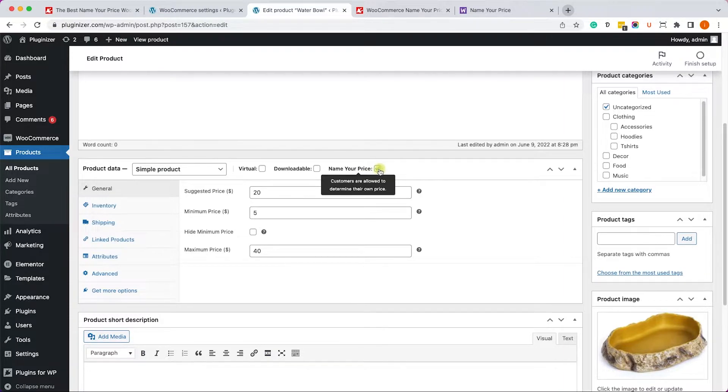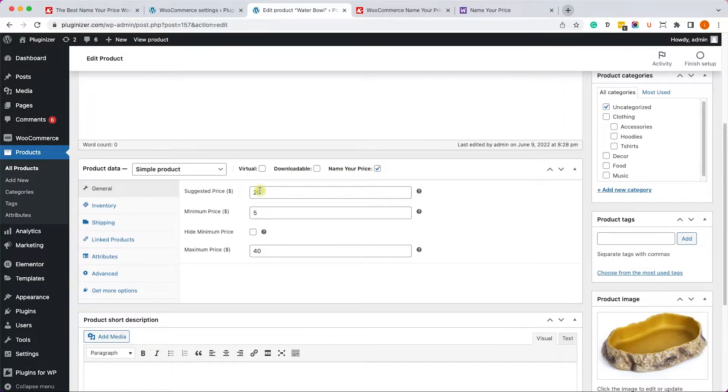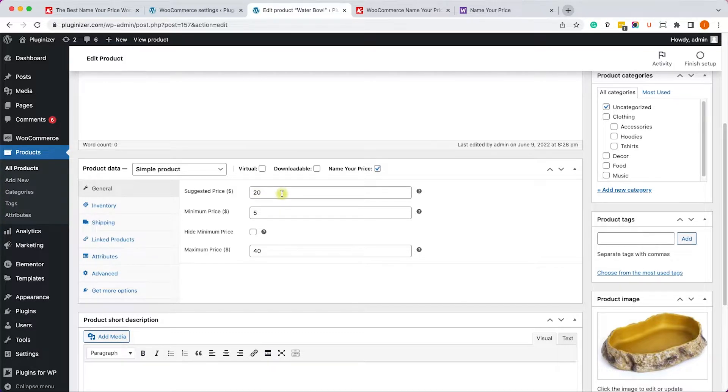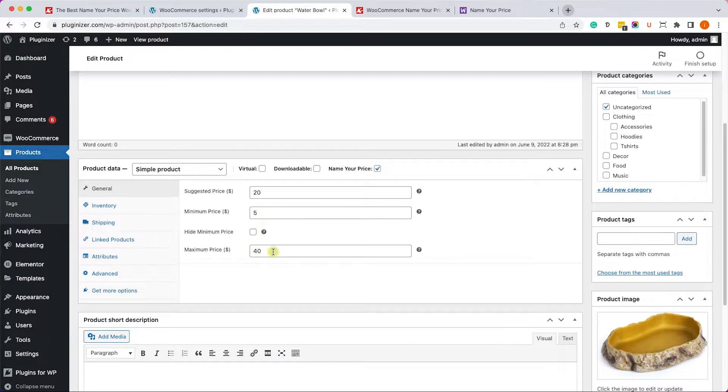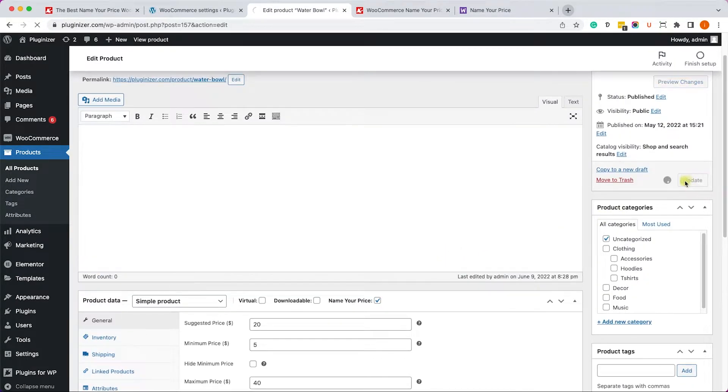Here we can see that the Name Your Price checkbox was added. When you select it, you can enter suggested price, minimum price, and maximum price. They are all optional, you don't have to enter them, but you can. For example, the minimum price will be $5 and the maximum will be $40.